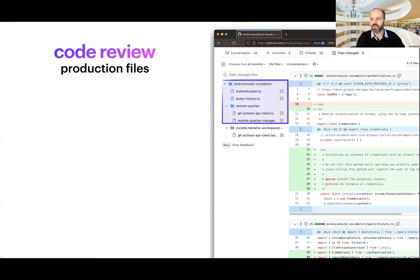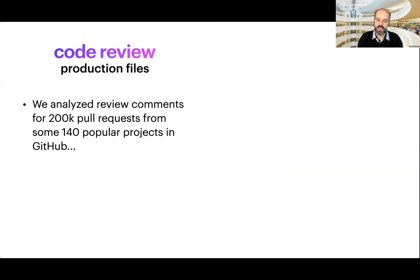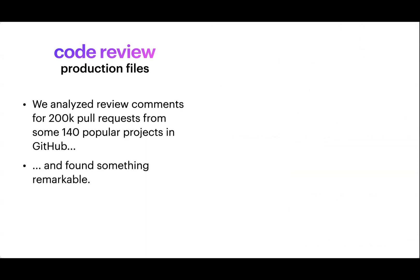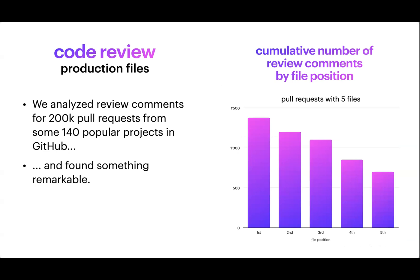Maybe not. So we looked into that as well. The first thing we did was analyze review comments for 200,000 pull requests from very popular projects in GitHub. And we found something very remarkable. Look at this. If we took the number of comments that are put in a review by file position, let's say you pick all the pull requests with five files, and you sum up all the comments they receive across all these pull requests with five files. This is what you see.